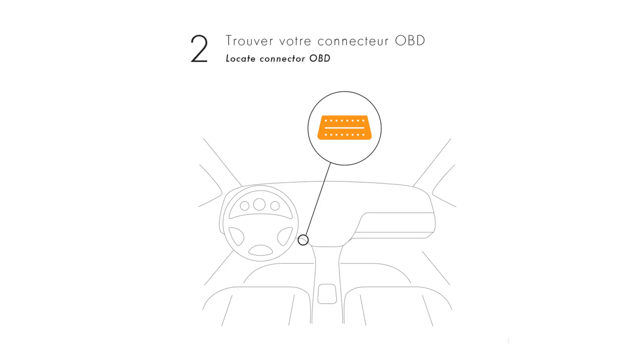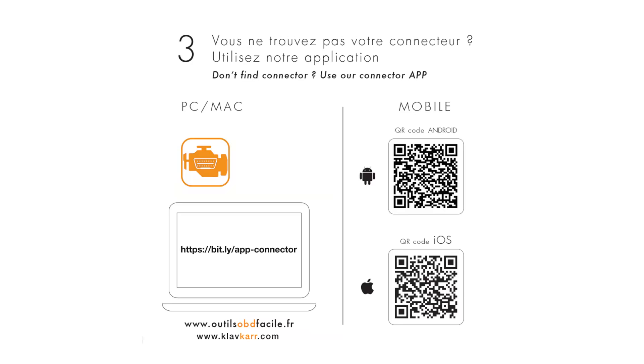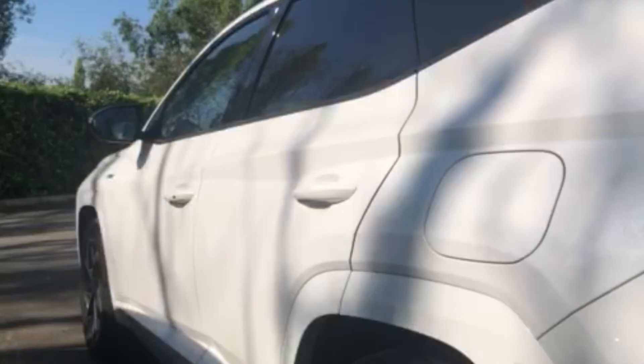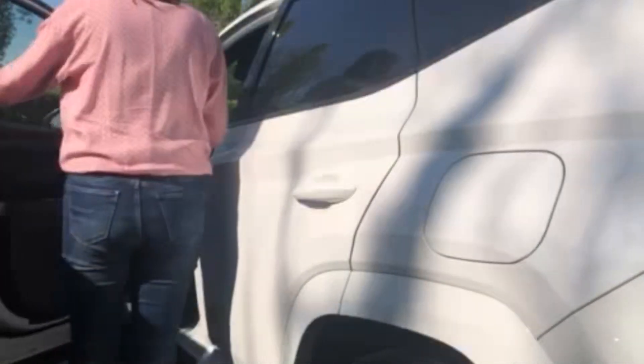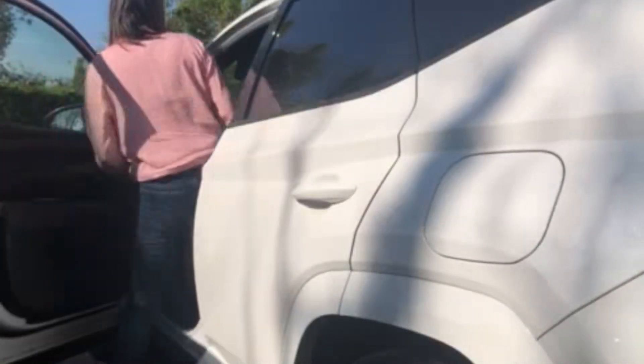You now need to locate the position of your vehicle's OBD port. As mentioned in our leaflet, you can use our free mobile app 'Where is my OBD2 port?' to help you find its exact location. For more information, feel free to watch our video on YouTube, 'Find your OBD port.'